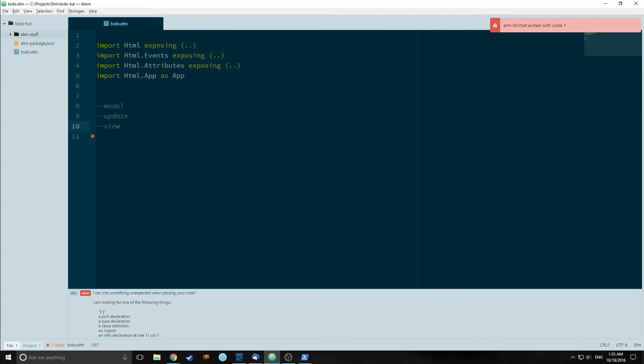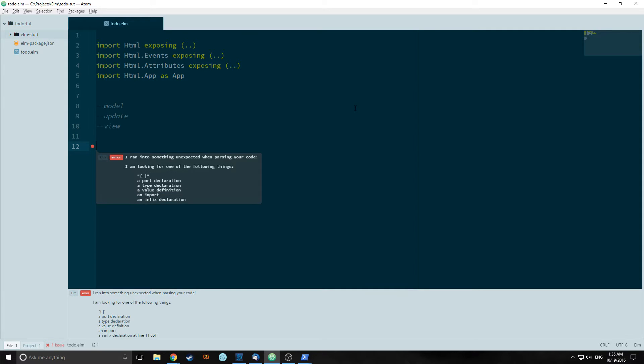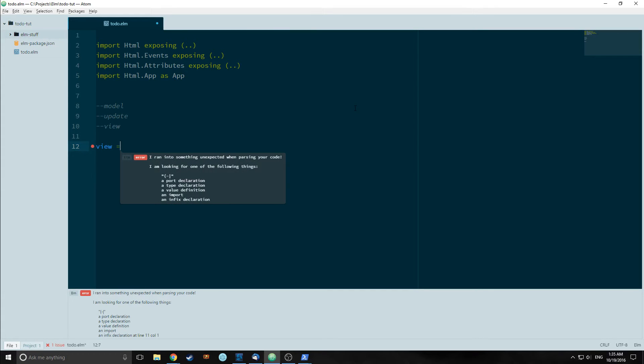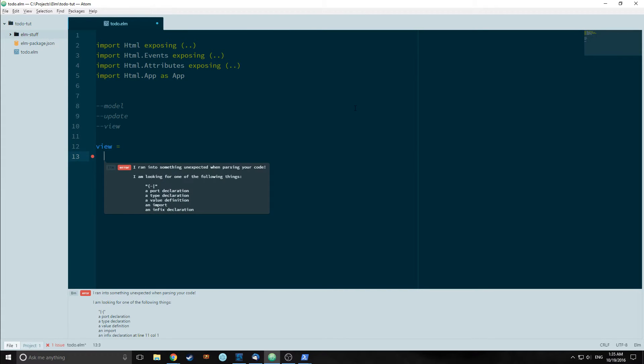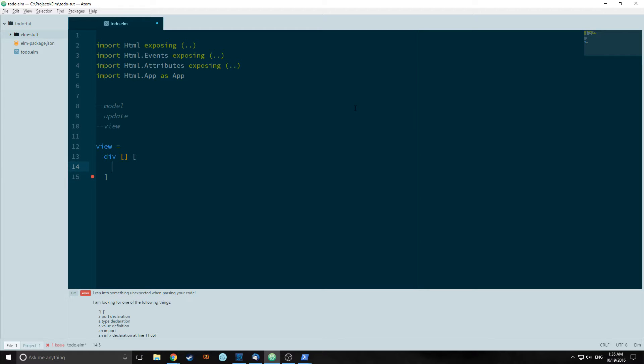As you can see I've divided our program into a model, update, and view again. That is because our to-do will only need a model, update, and view. First we are going to create a mockup view for this program. To do that we need to create a view function. So view equals div. And inside the div's second list we will have an input.